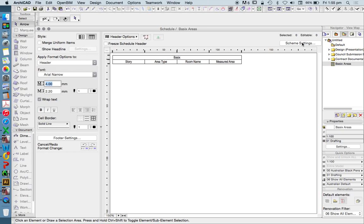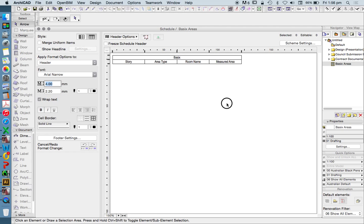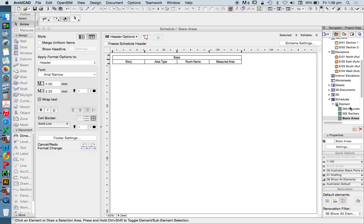Now, that won't have anything in it because we haven't modeled anything, but it will have some settings. I'll get into this a lot later, scheme settings. And it's looking here at zones, conditioned area, and unconditioned area, which are ways that we work out areas in BASICS, which is great.